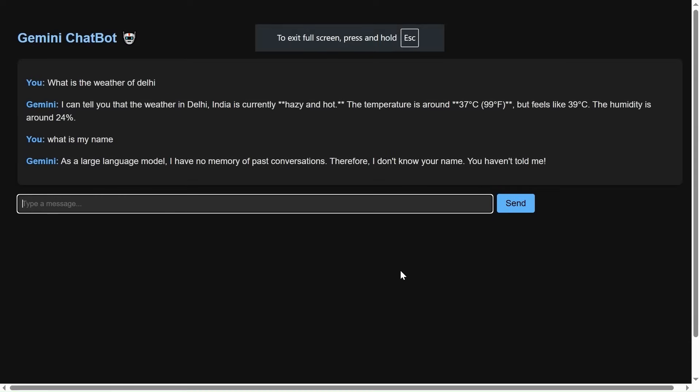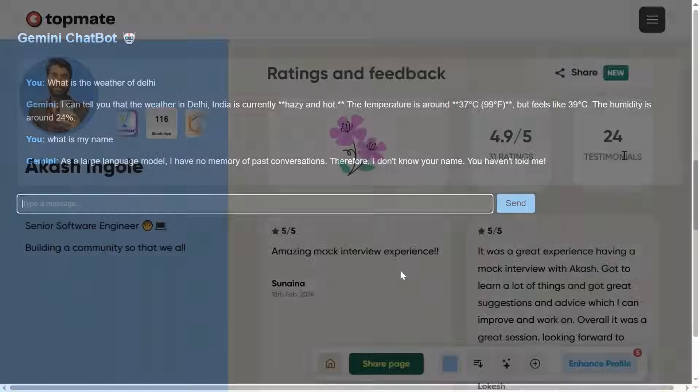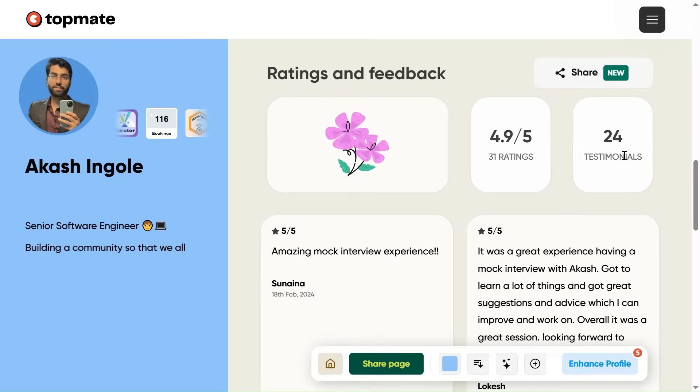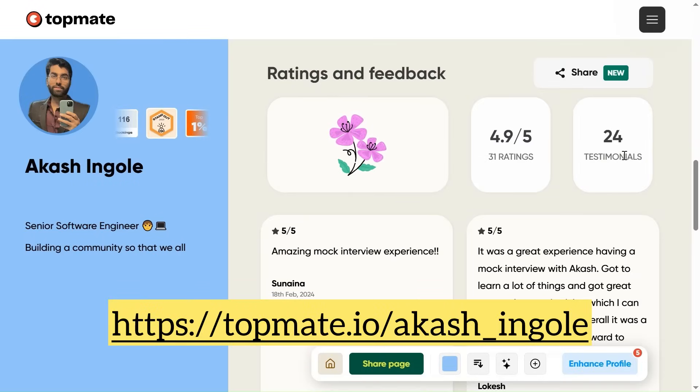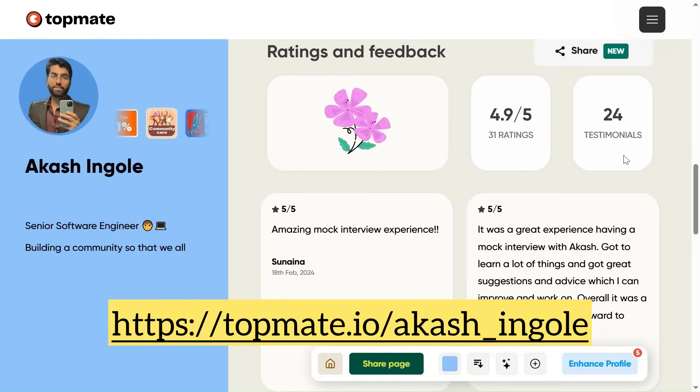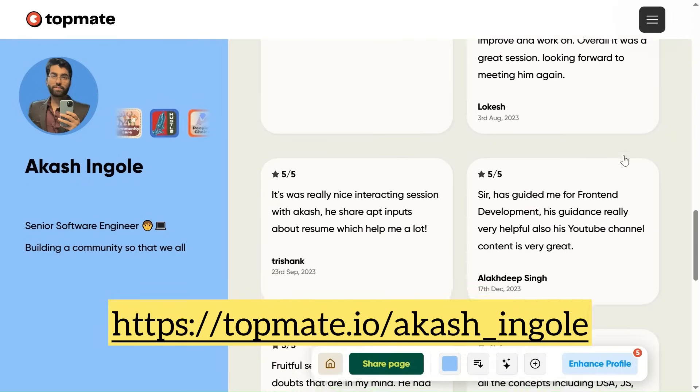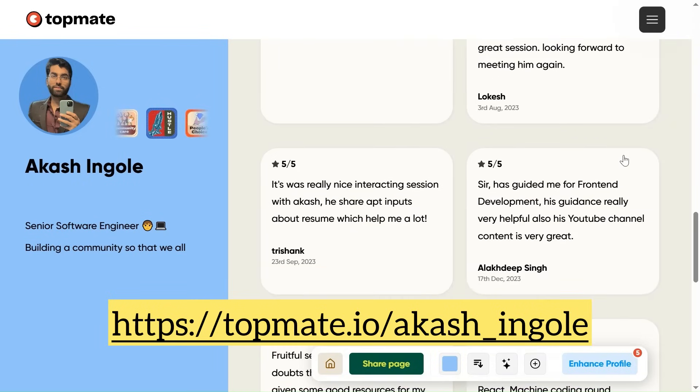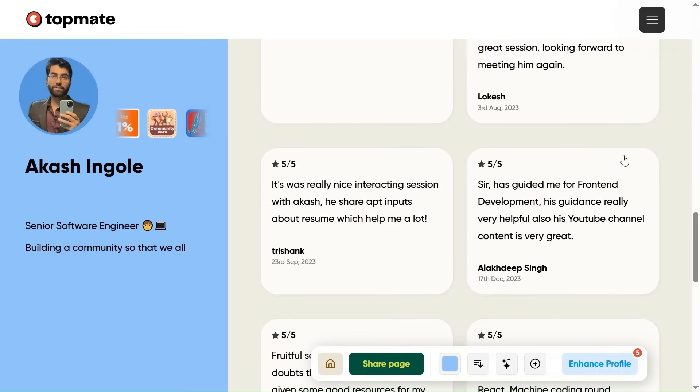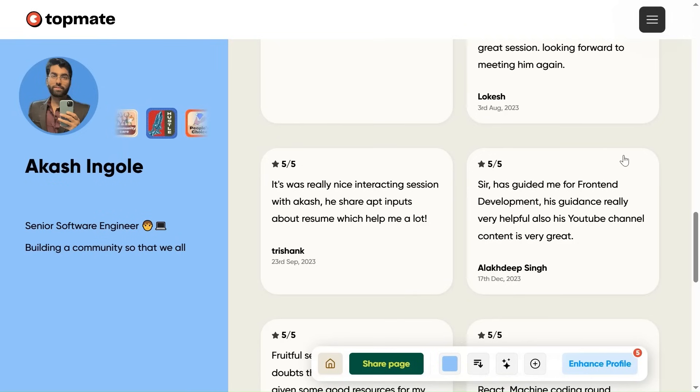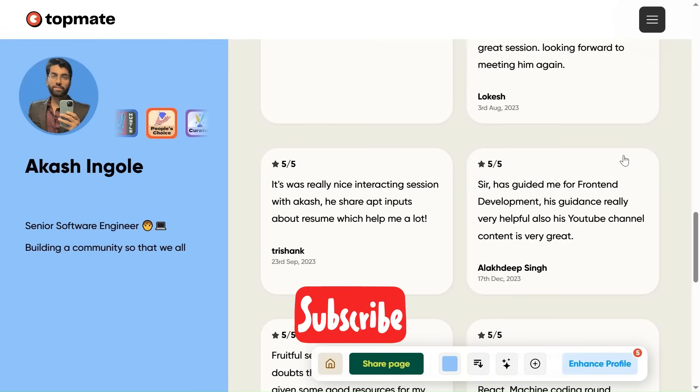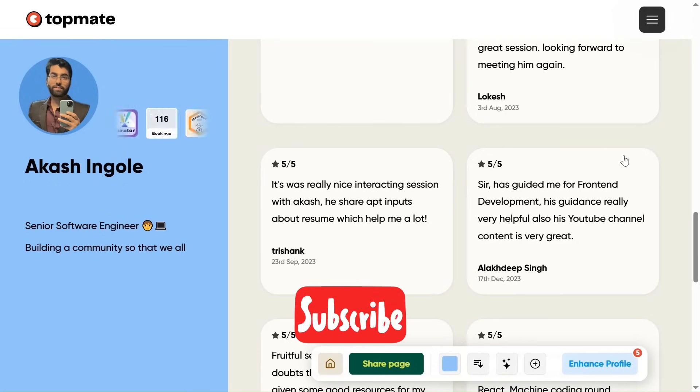So friends, this is it. This is all about this video. One small announcement. And friends, one more thing. If you want to connect with me for one-to-one connect or like for mock interview, anything, you can connect via this particular link. And I will drop this link on the description box. Stay tuned. Do watch this video till the end. And if you really like the content, then don't forget to like and subscribe and take care. Bye.